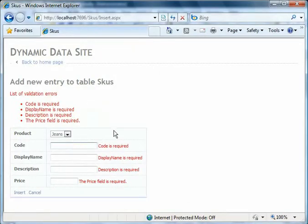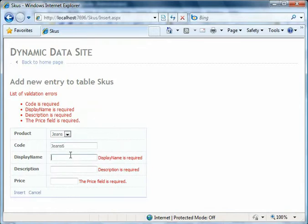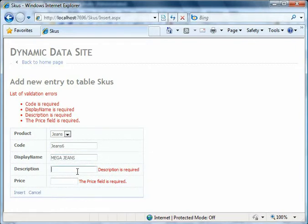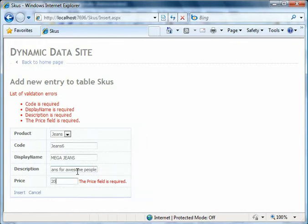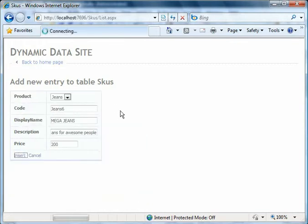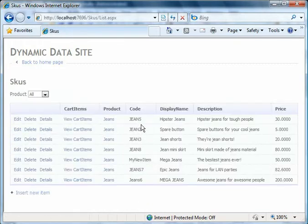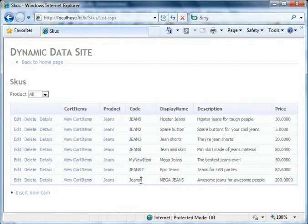Let's add another one: Jeans 5 or 6, Mega Jeans, Awesome Jeans for awesome people, and we'll make them $200. Now we can insert that and instantly see that we've got our Mega Jeans appearing in our collection here.